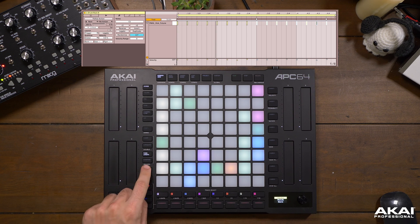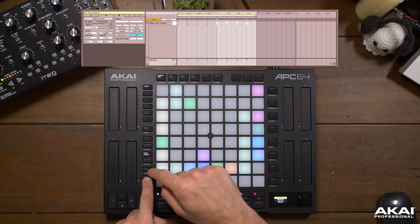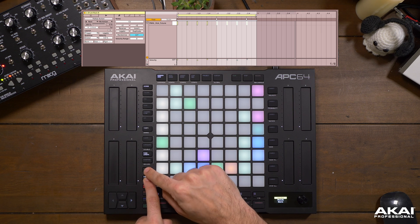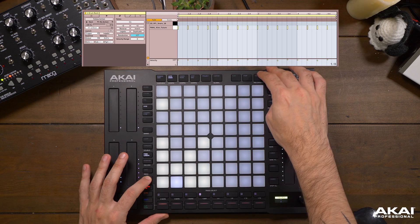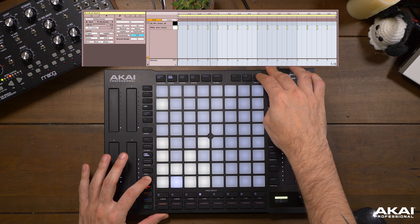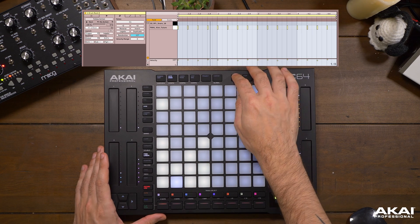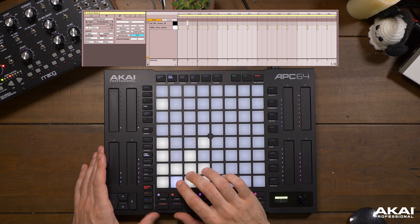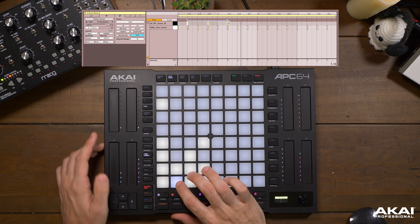We could undo that and go back to two bars, but let's not forget that the shift functionality here is redo. So in a lot of ways the APC64 can keep you working on your controller rather than always grabbing the mouse.